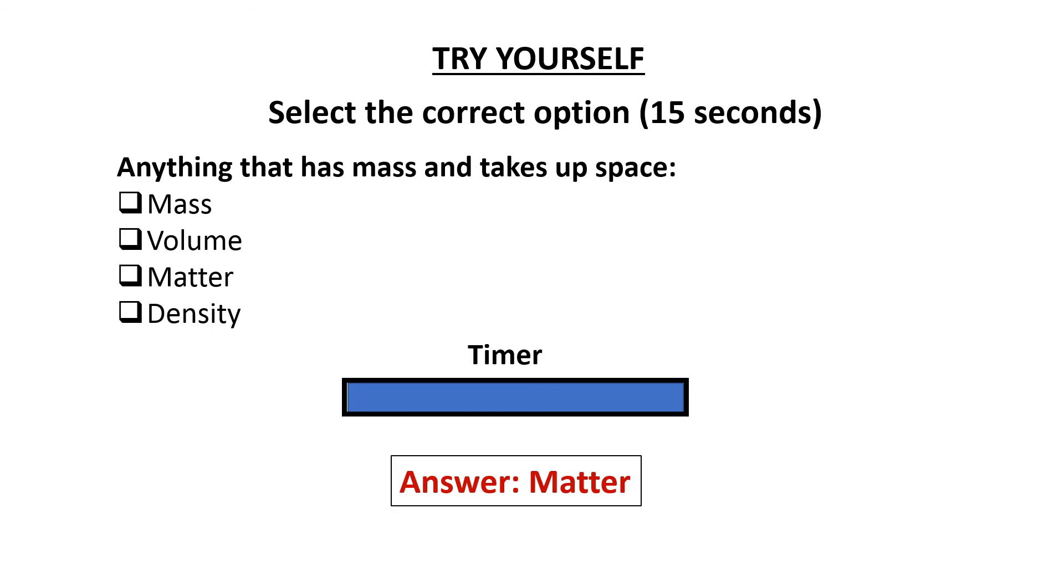The answer is matter. Matter is anything that has mass and takes up space.